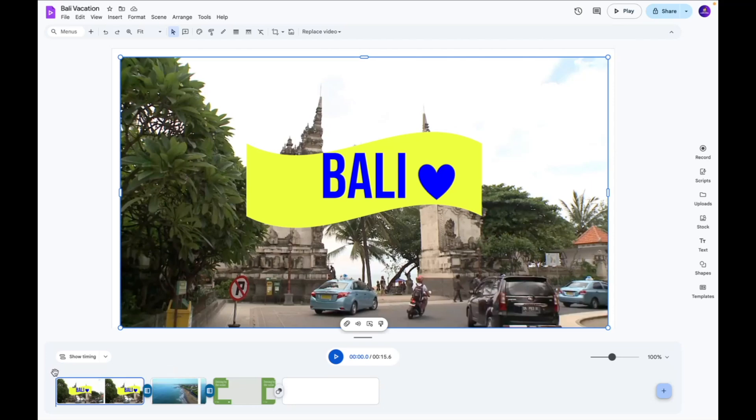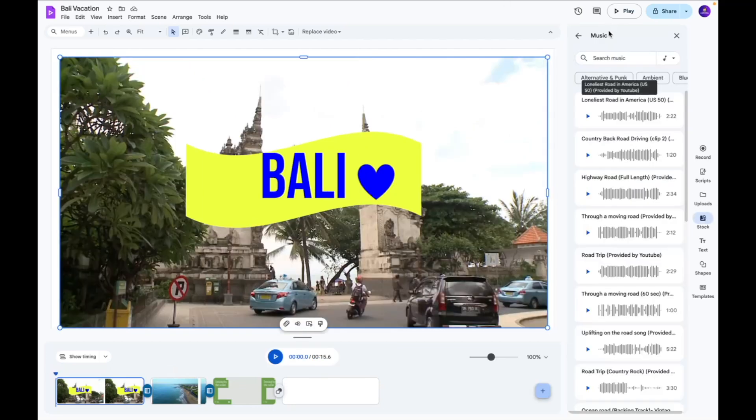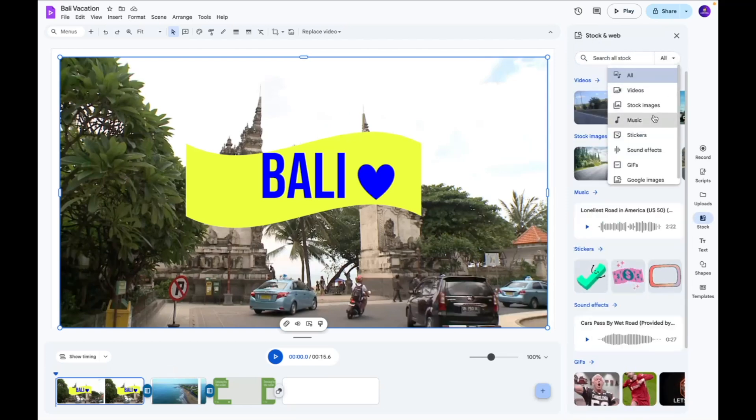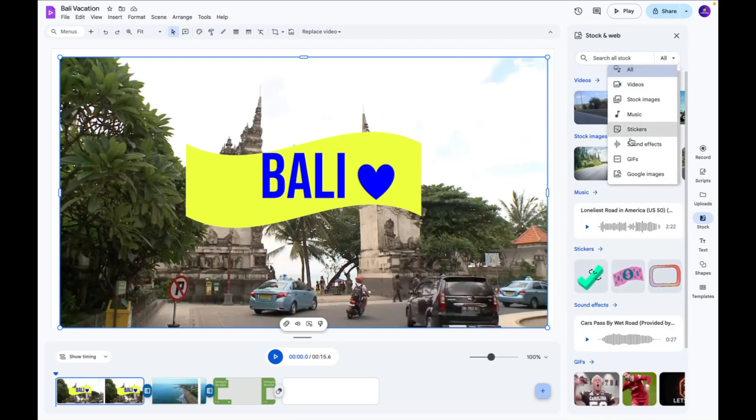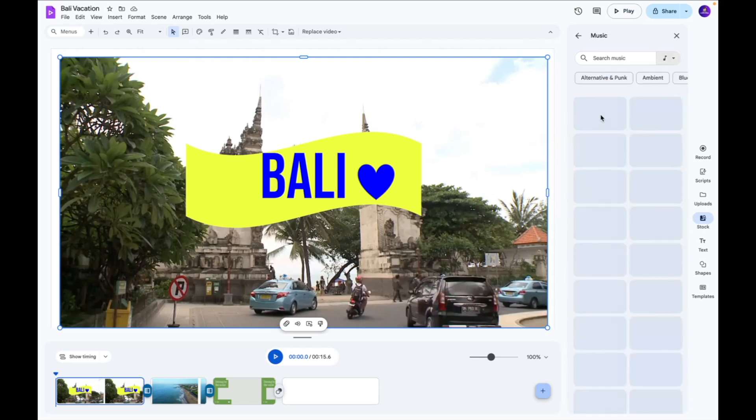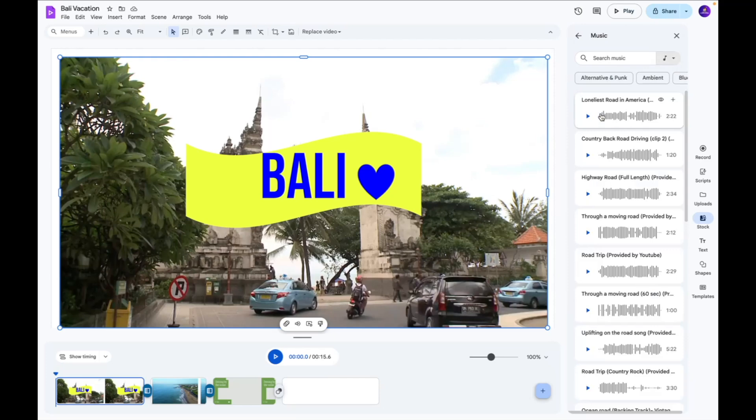Okay so the next thing I want to do is add music to kind of wrap up my video. So I'm going to click stock and I'm going to go over here and select music. You also have sound effects and gifs that you can add to the video but we're going to stick to music. And over here you're going to see a bunch of music that you can play and test to see the one that you like.